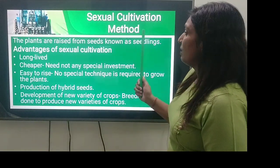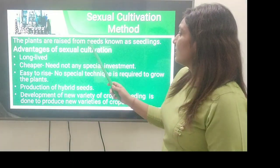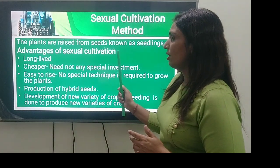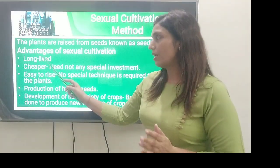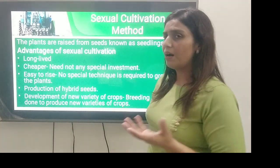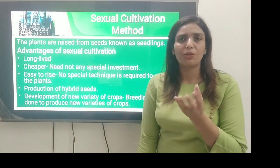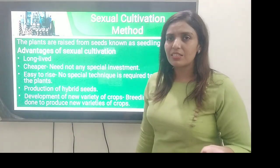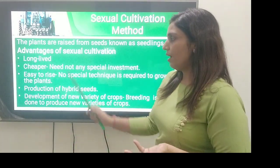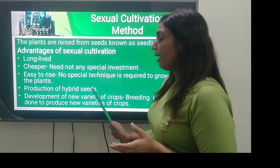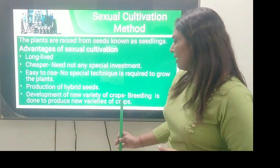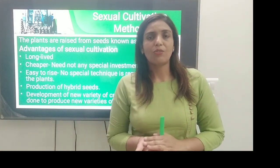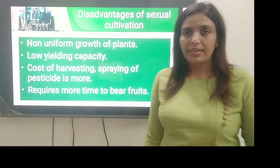First is sexual cultivation method — the plants are raised from seeds, not as seedlings. इसके advantages क्या हैं sexual cultivation की: first is it is long life; second is cheaper — इसमें कोई भी investment की ज़रूरत नहीं होती; next is easy to raise — no special technique is required to grow those plants; production of hybrid seeds; last point is development of new variety of crops — हम breeding के ज़रिए new variety of crops को develop कर सकते हैं.